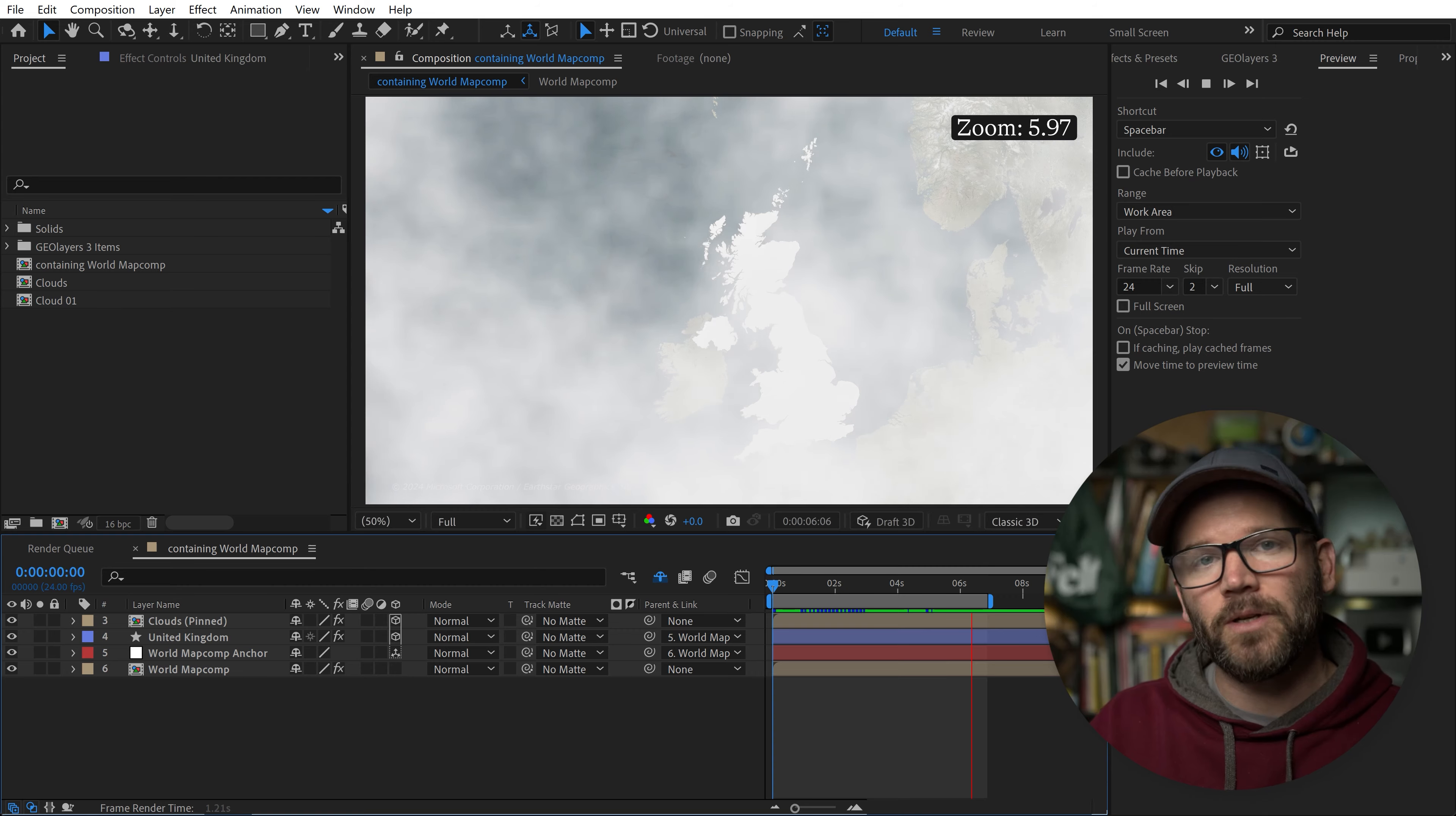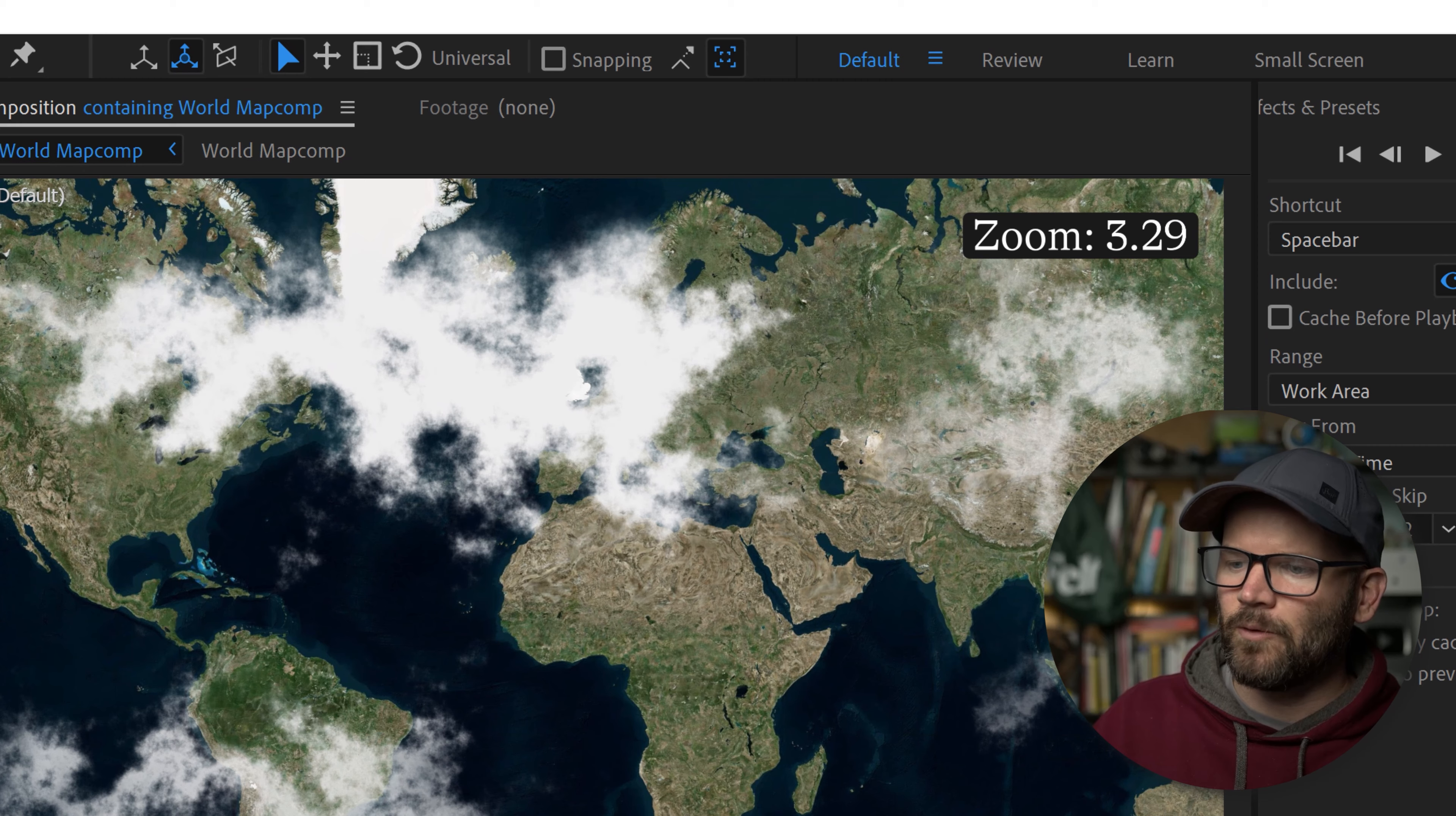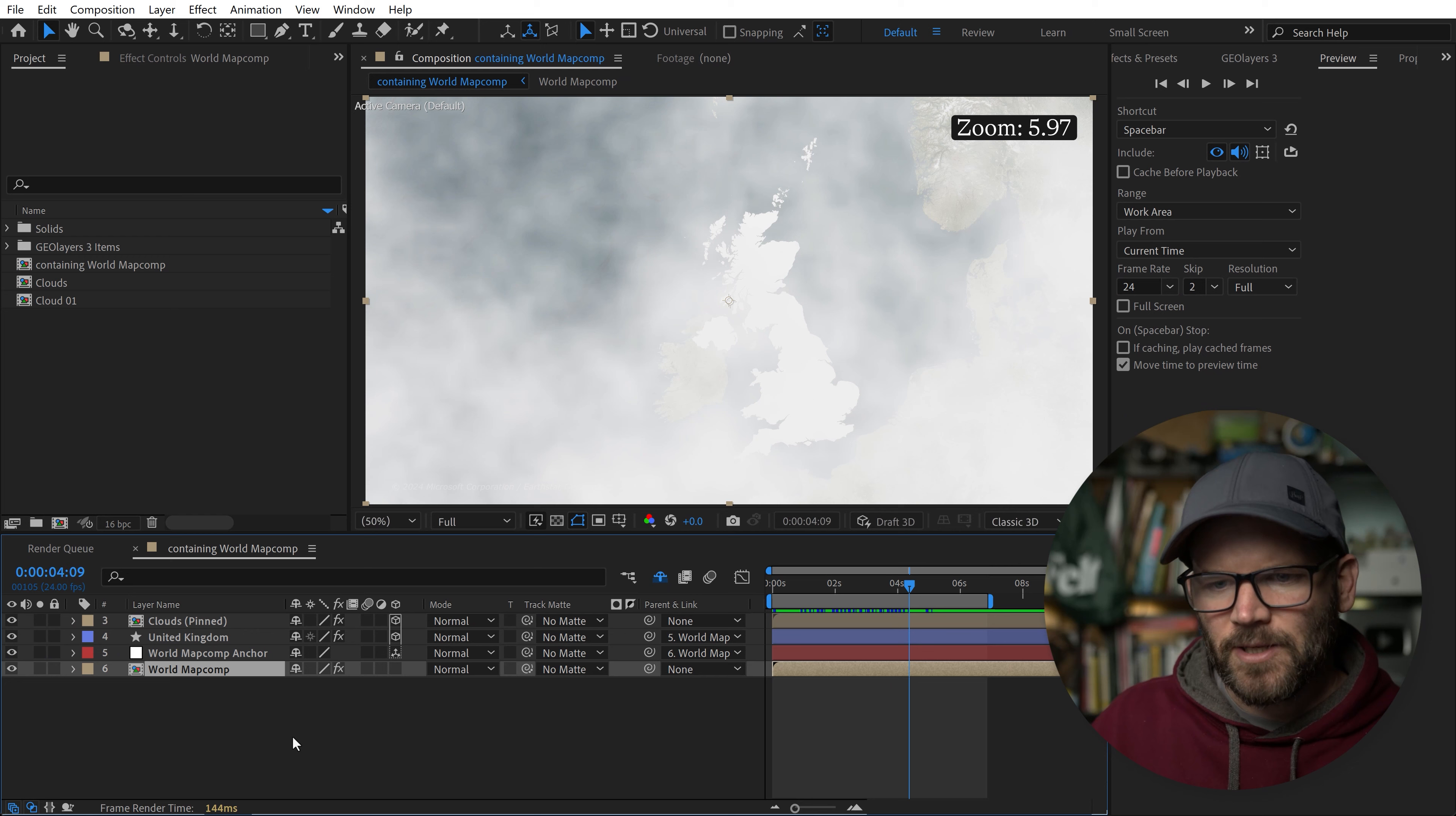If you're a member of my Patreon page, I will make those presets available to you. I went ahead and added a zoom reference text layer that corresponds to the zoom level of my world map comp parameters.